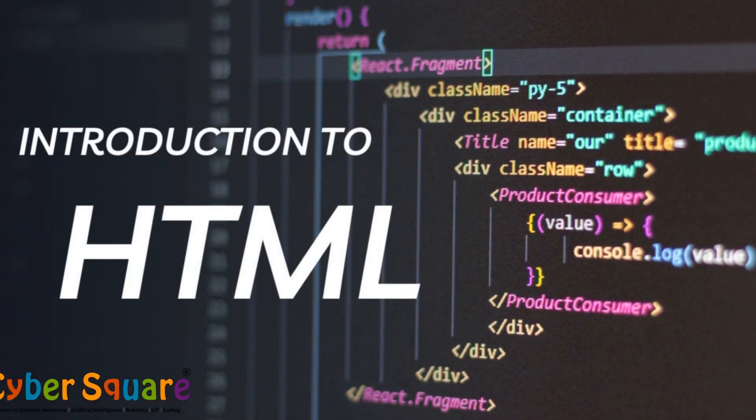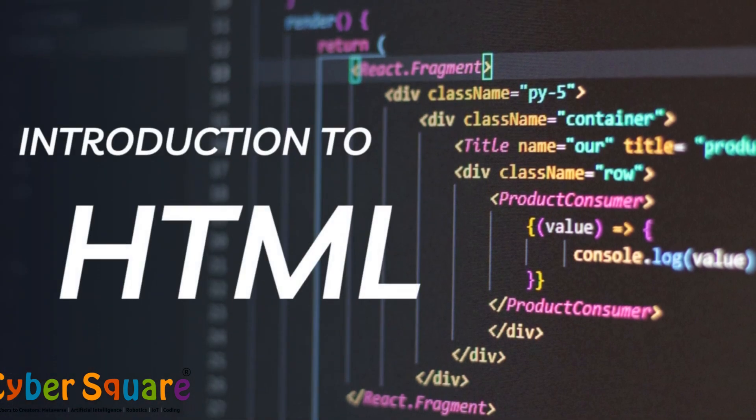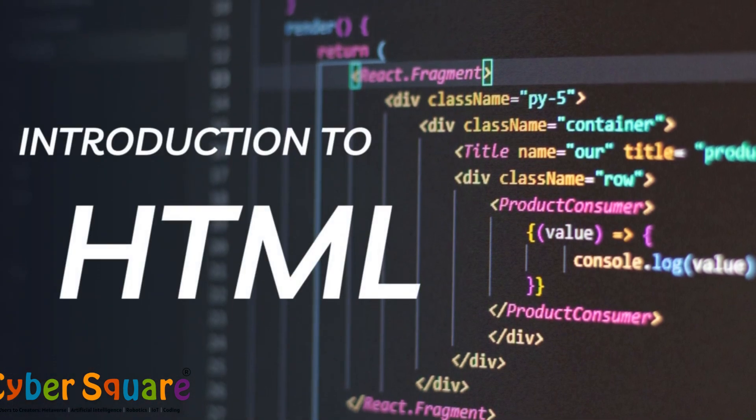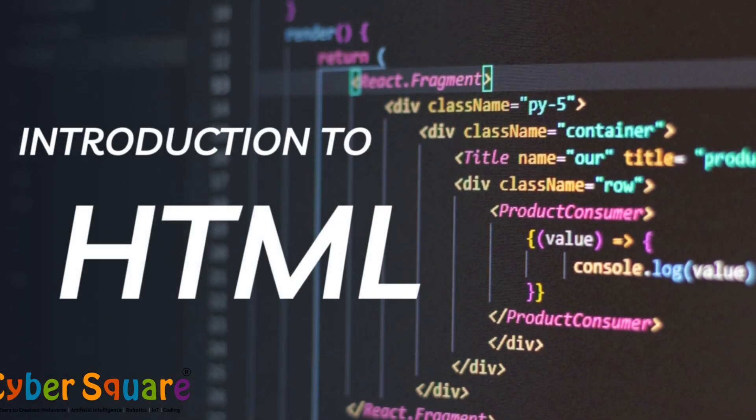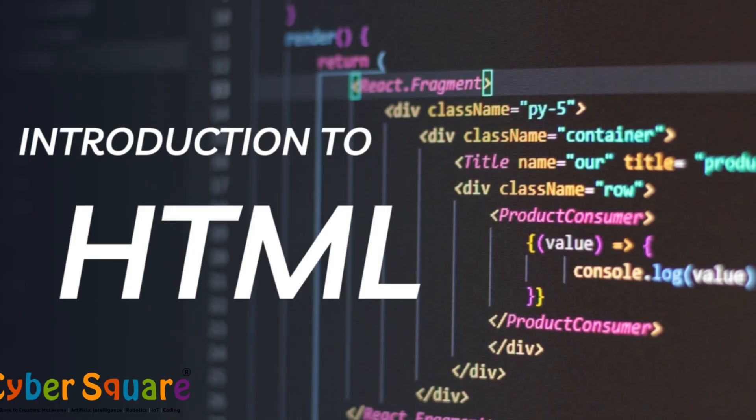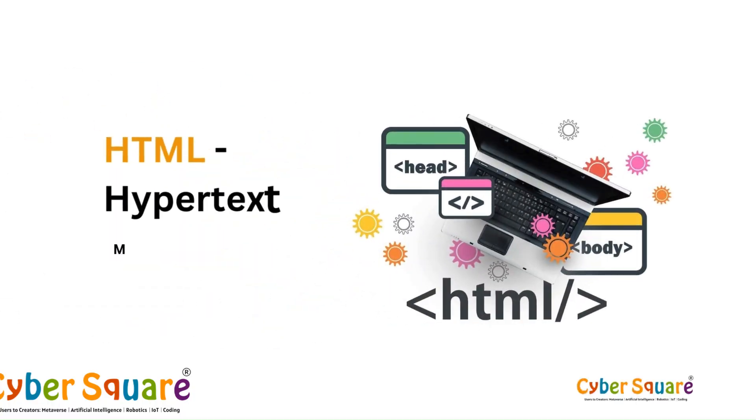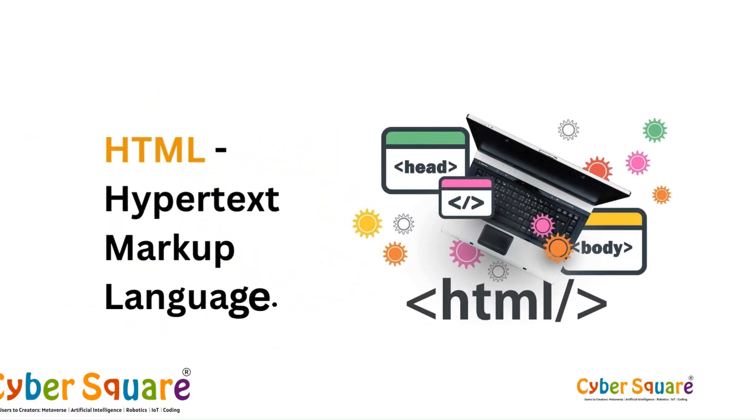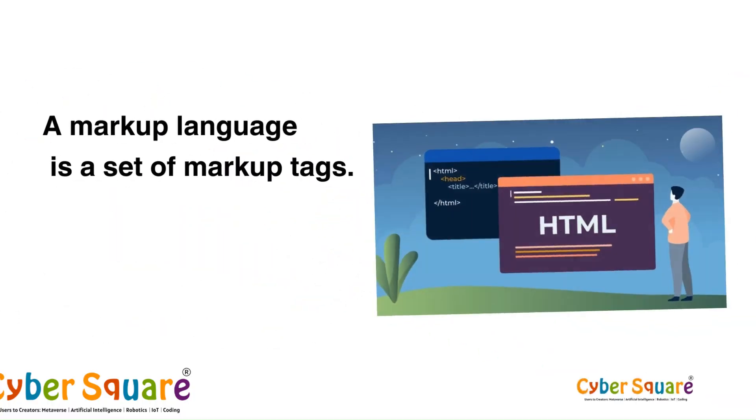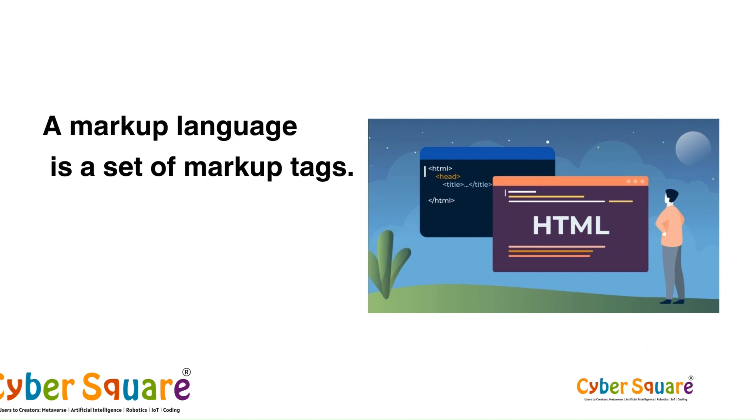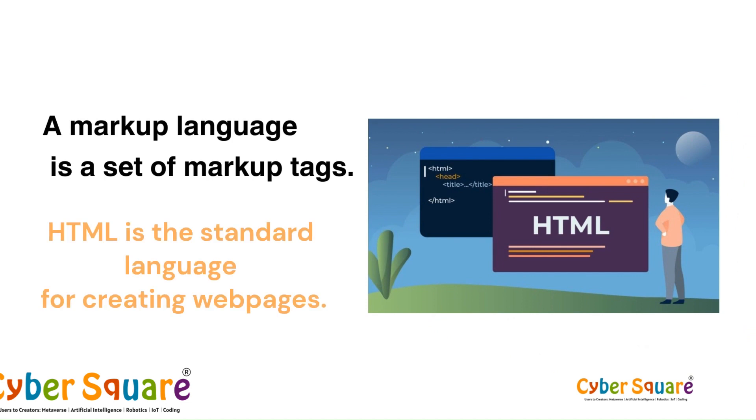Greetings everyone. Today we will learn about HTML. HTML stands for Hypertext Markup Language. A markup language is a set of markup tags. HTML is the standard language for creating web pages.